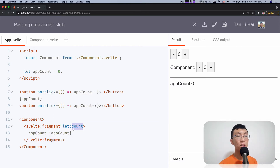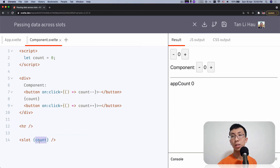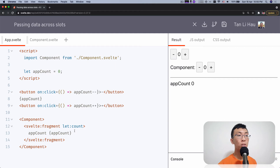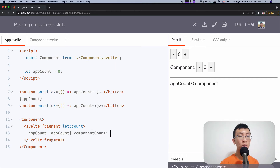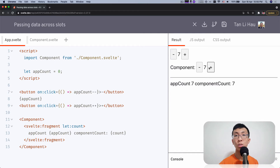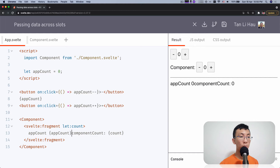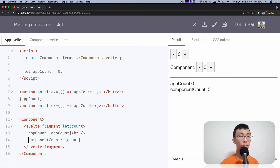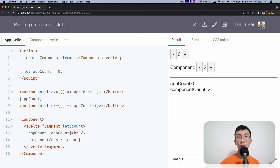What I do is I can come over here and say let:count. The let directive says that if I have a prop for the slot, it will be available within this fragment. So the variable count has to match up, and now I can use this variable count over here. I'm going to say component count is this count. If I increment, you can see it changes. You can see them side by side — one is app count, one is component count.